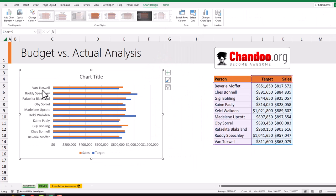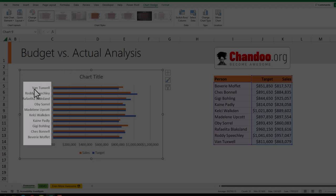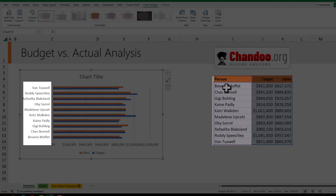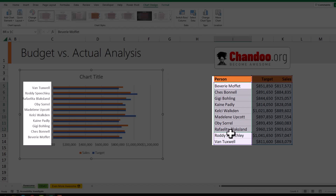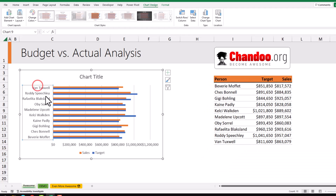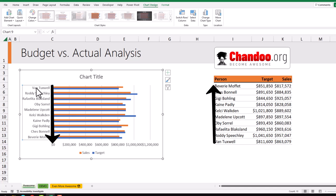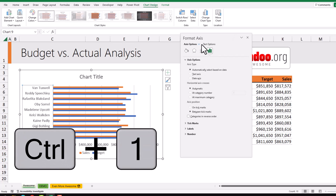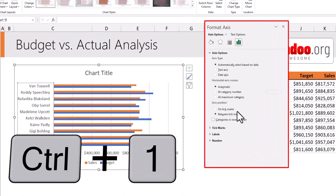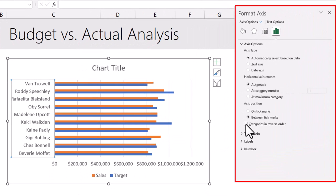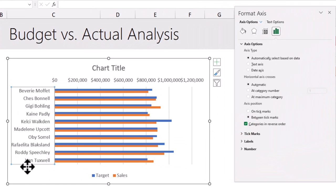We need to make some adjustments to this bar chart. Notice that the ordering of the names goes from Wan to Bevery, whereas in the data it goes from Bevery to Wan. This is because by default Excel bar charts show data in an upside-down format. So select this axis and press CTRL+1 to open the axis format options. From here, click on 'Categories in reverse order' so that Bevery goes to the top.